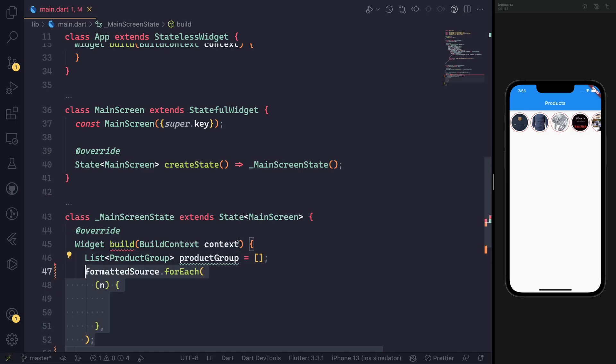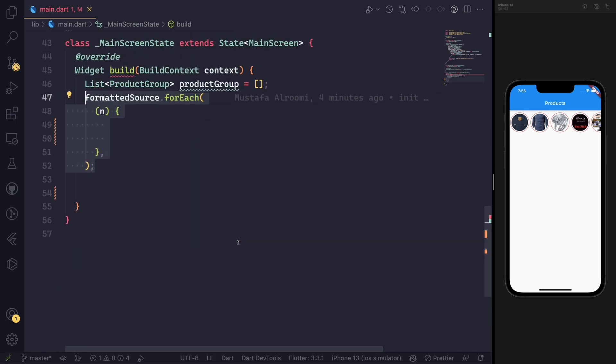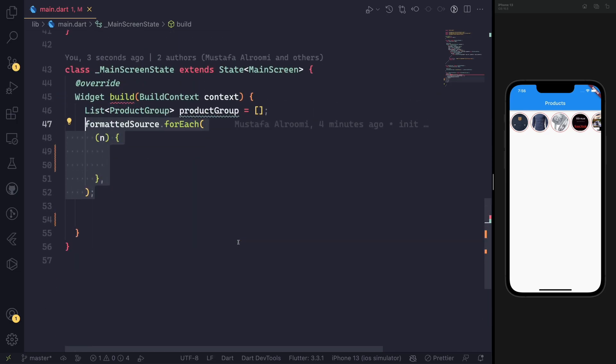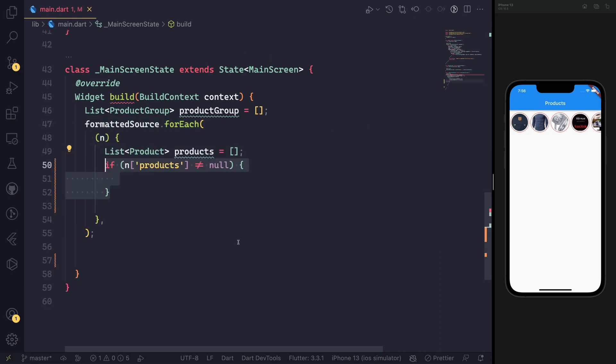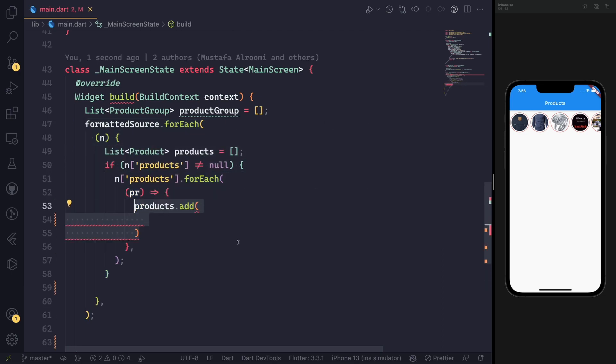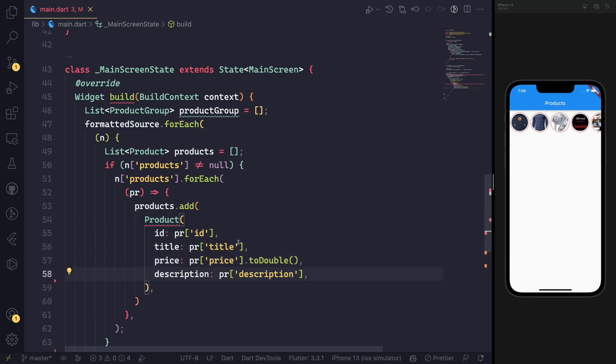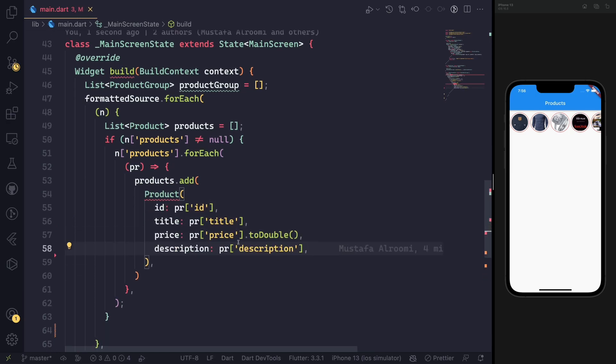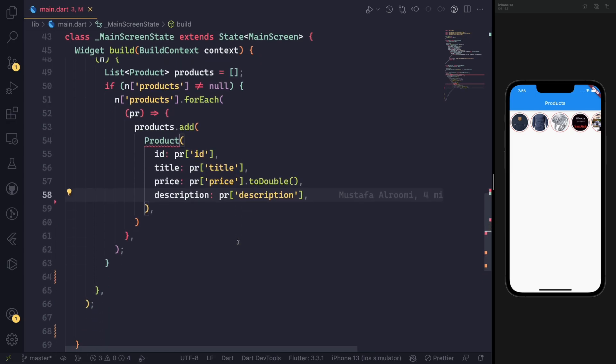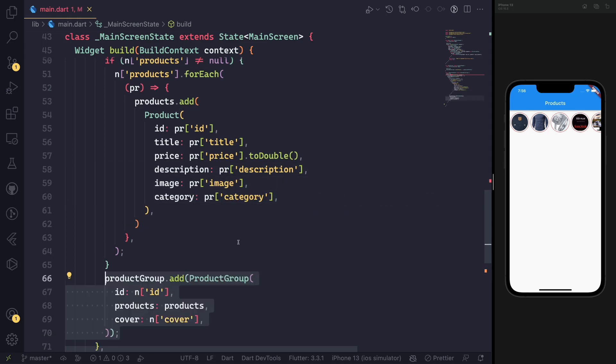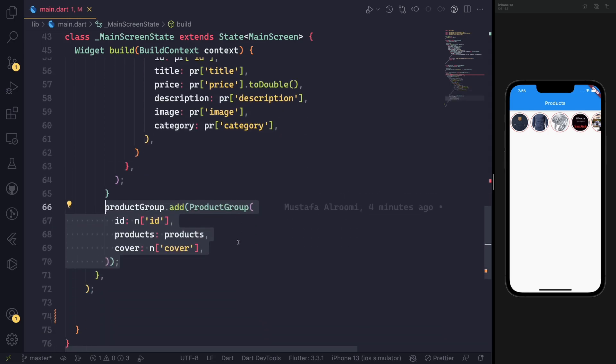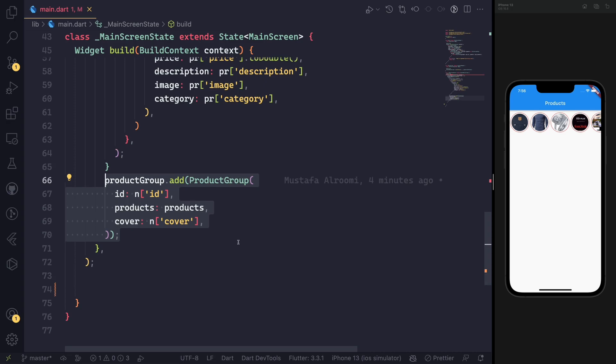We will build the product group. In this case, we need to format the product group as the model that we have used and also parse most of the products in the related properties.